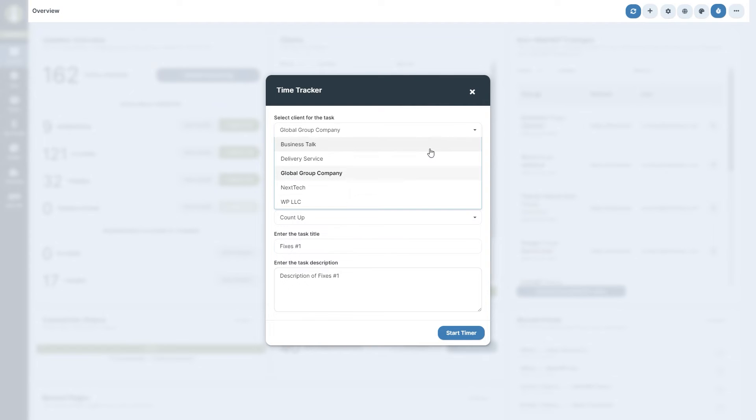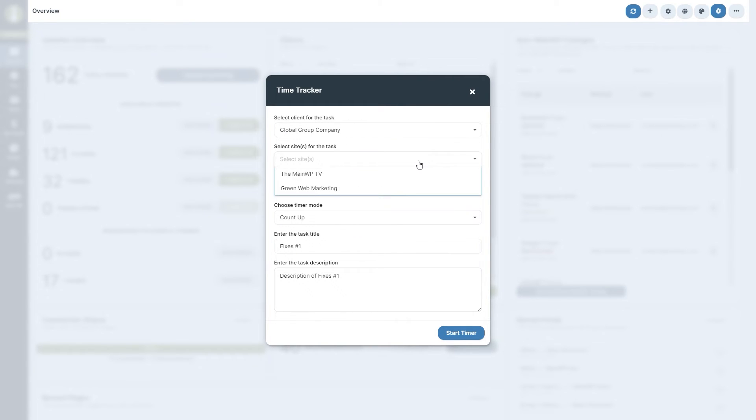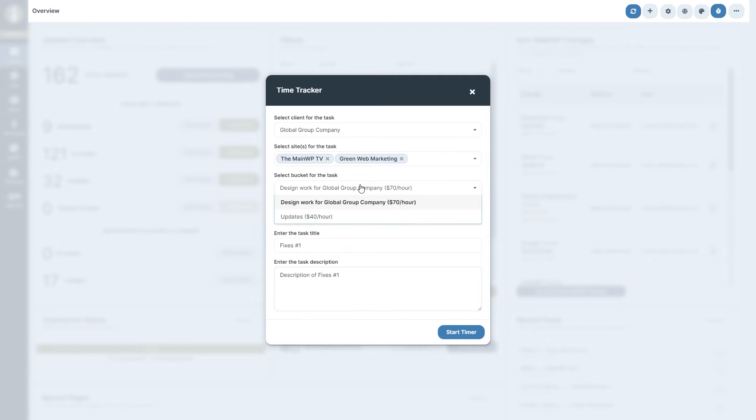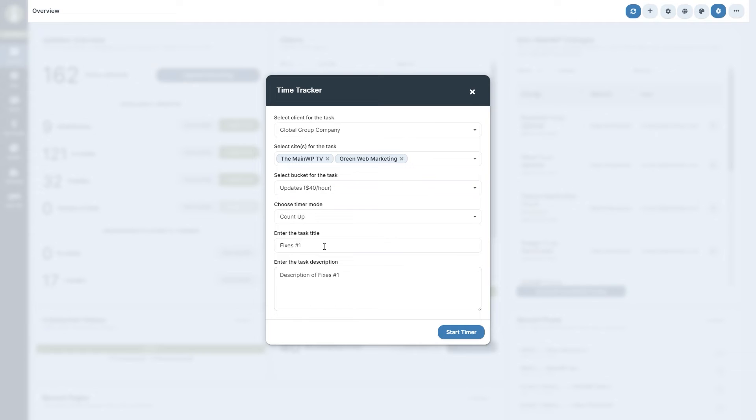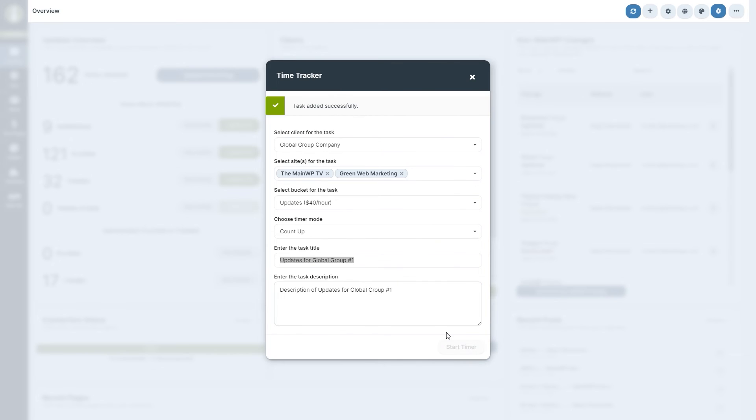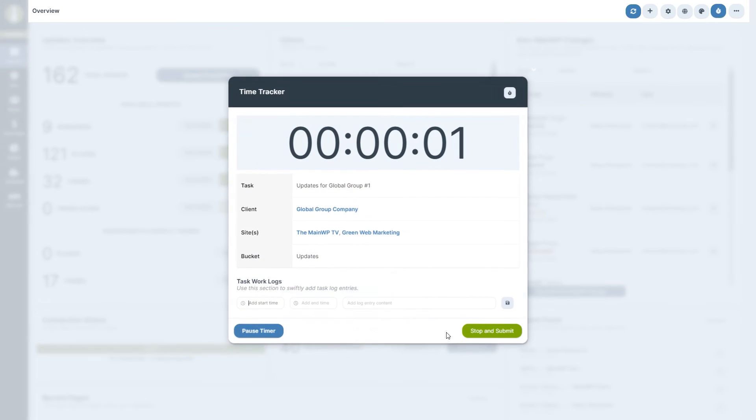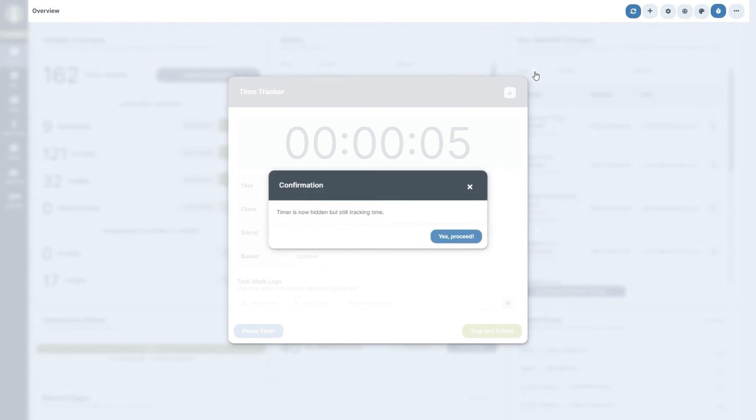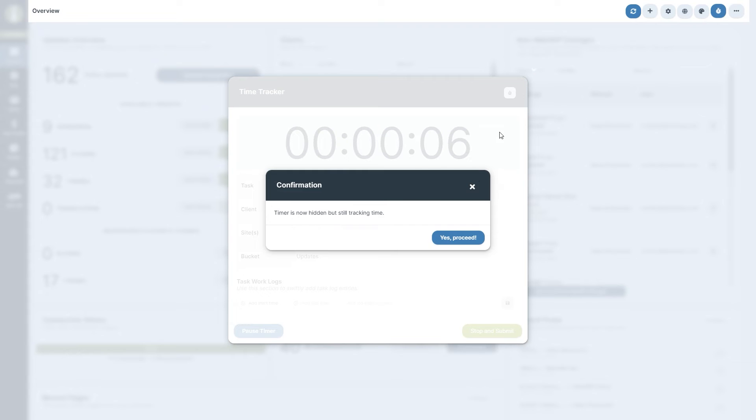Select the client for which you wish to track time, select one or more of their sites, and select the desired bucket. You can choose to count time up or down. Enter the task title and the task description. Finally, click the Start Timer button. You can now dismiss the pop-up modal and continue working in your MainWP dashboard.